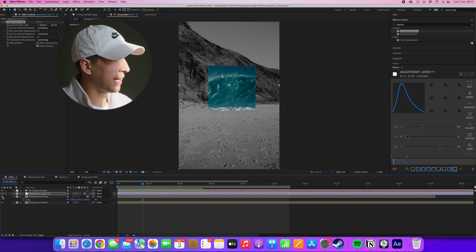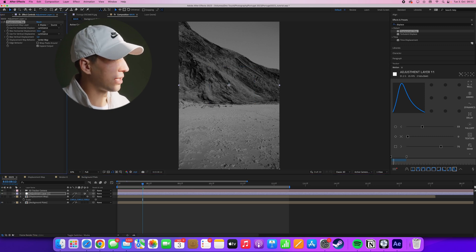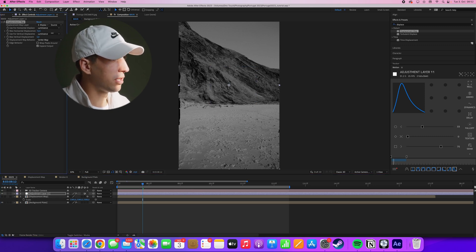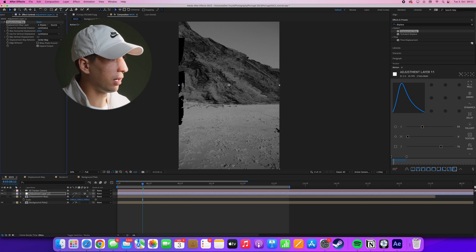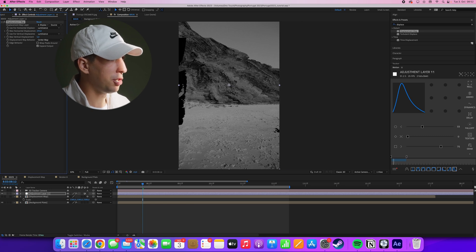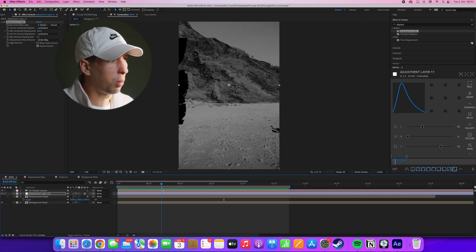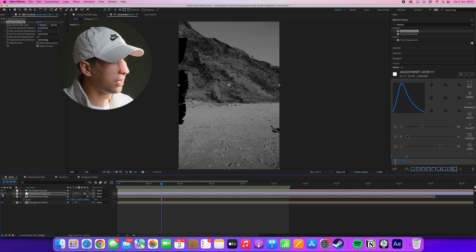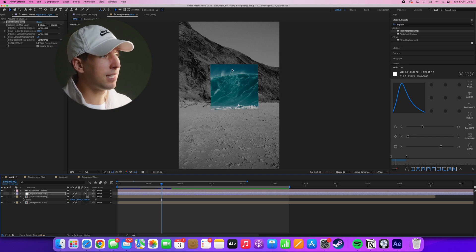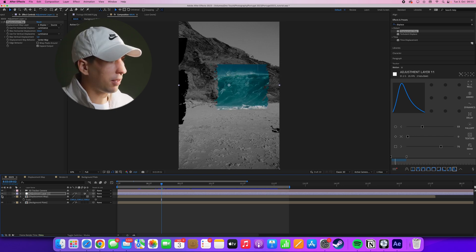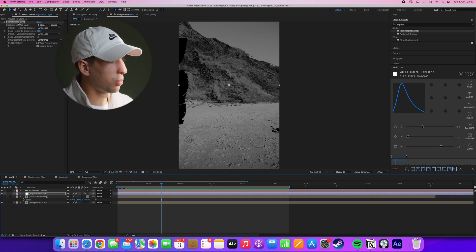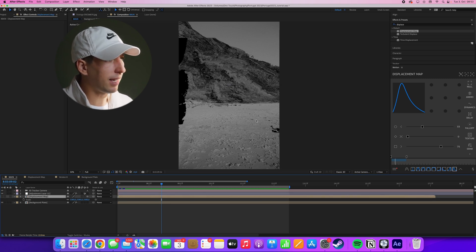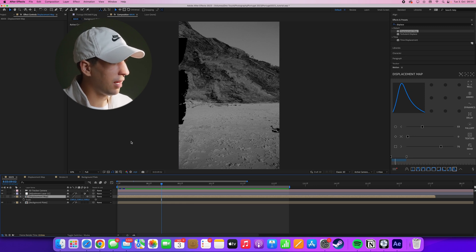So if I disable our displacement map layer for a second here, and then increase the horizontal displacement, you can start to see the warping and bending of our background footage. But it's not really what we're after here. What we want is the displacement to only happen in this space where this square is sitting. The problem here is that the displacement map effect doesn't really know that our square is sitting in 3D space. So it essentially just takes the 2D values.